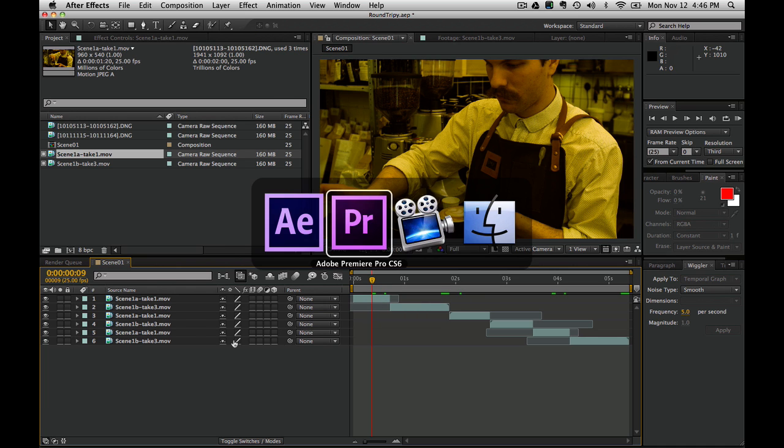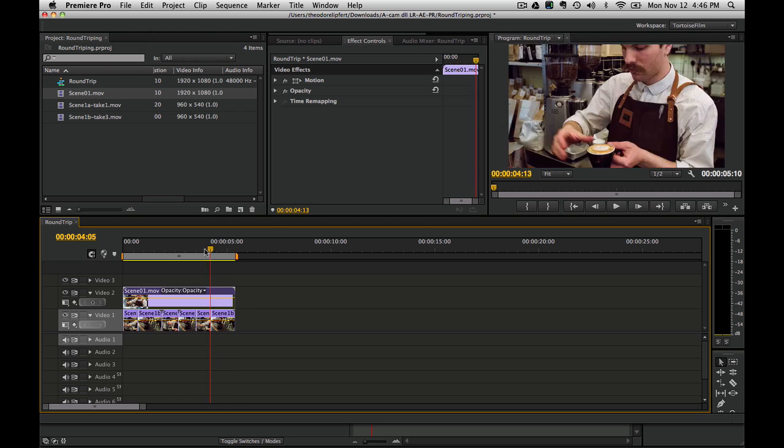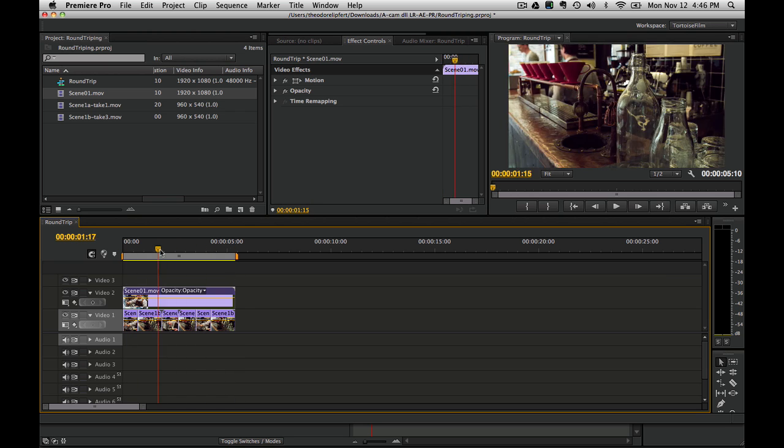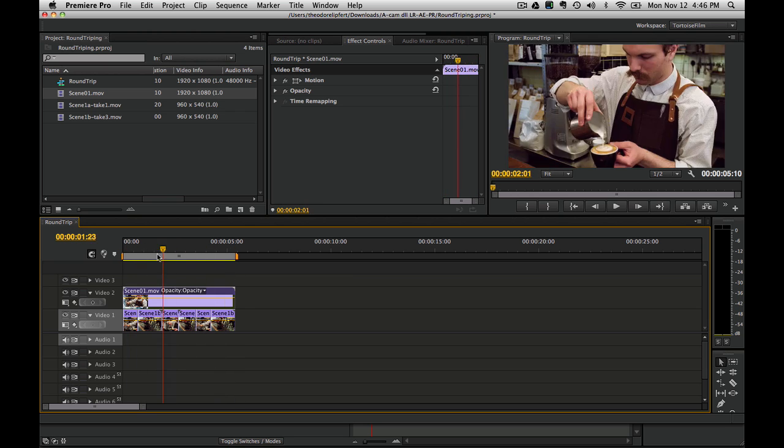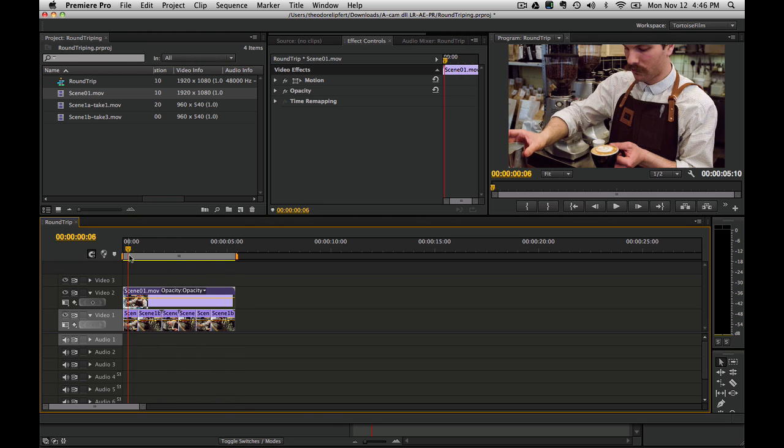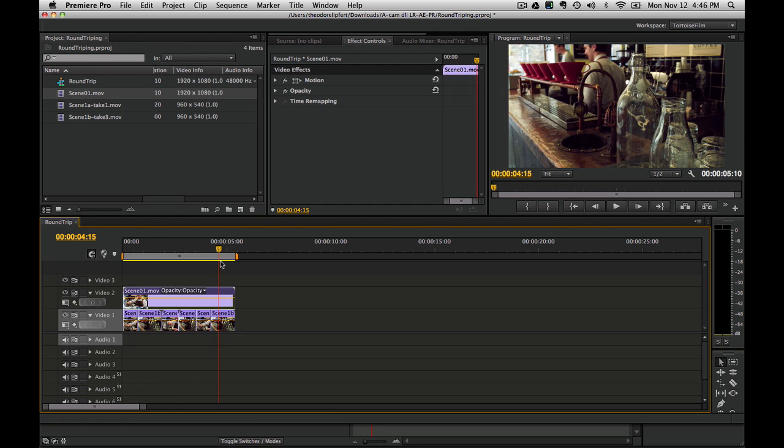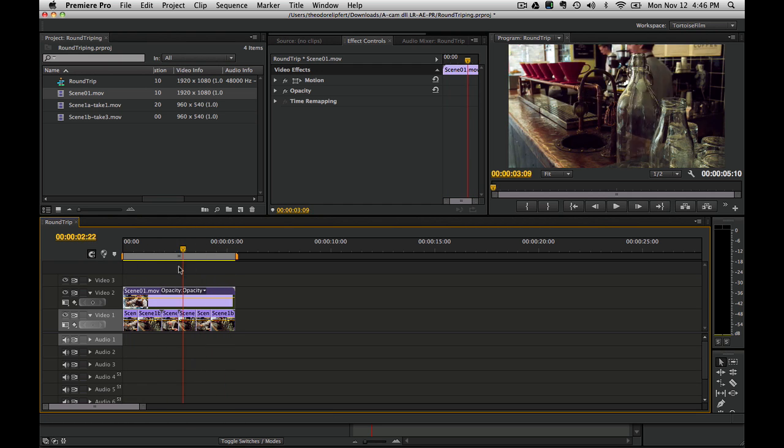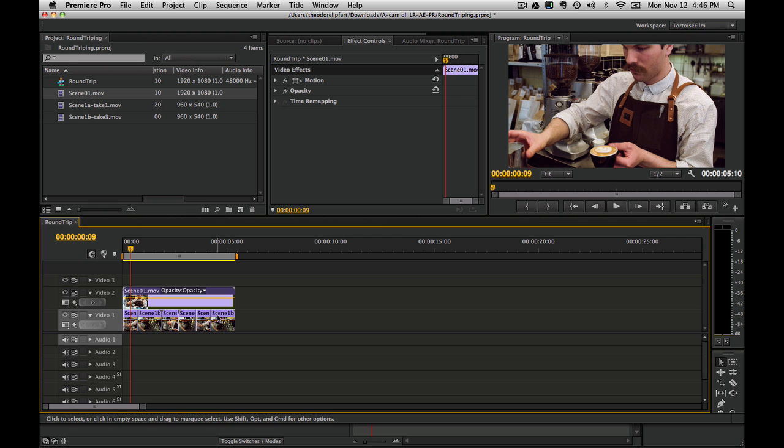So back to Premiere. There you have it. We have a live-ish round trip between Premiere and After Effects, but preserving the ability to tap back into the original raw data and automatically carrying over those edit decisions by using a kind of high-res proxy, a kind of backwards proxy.